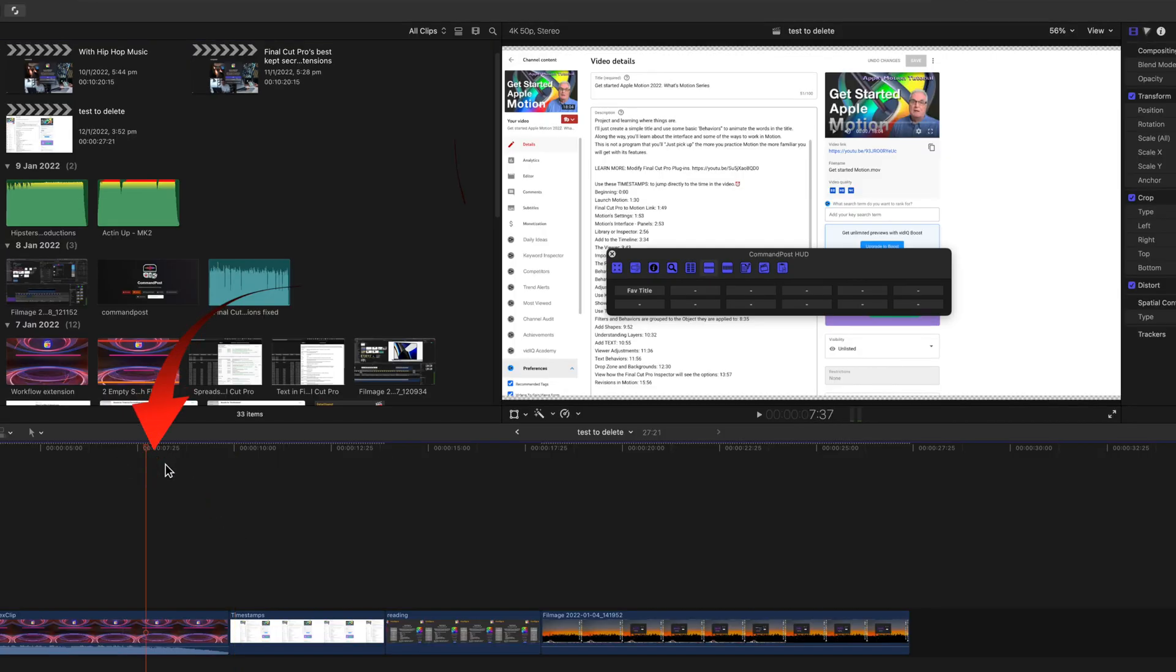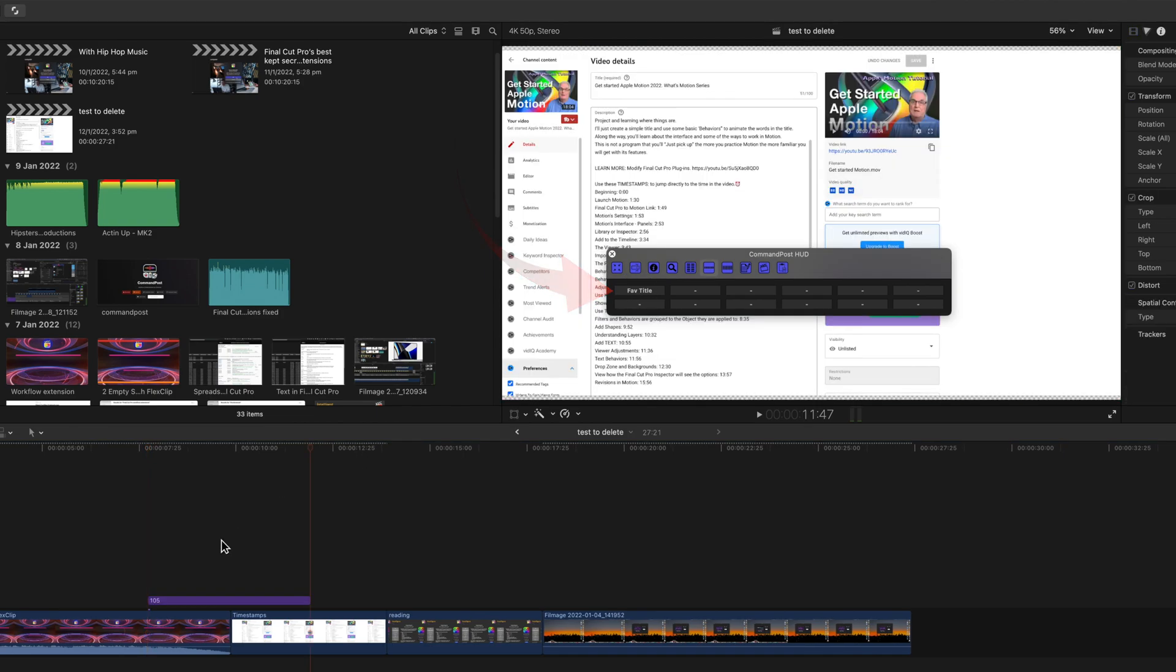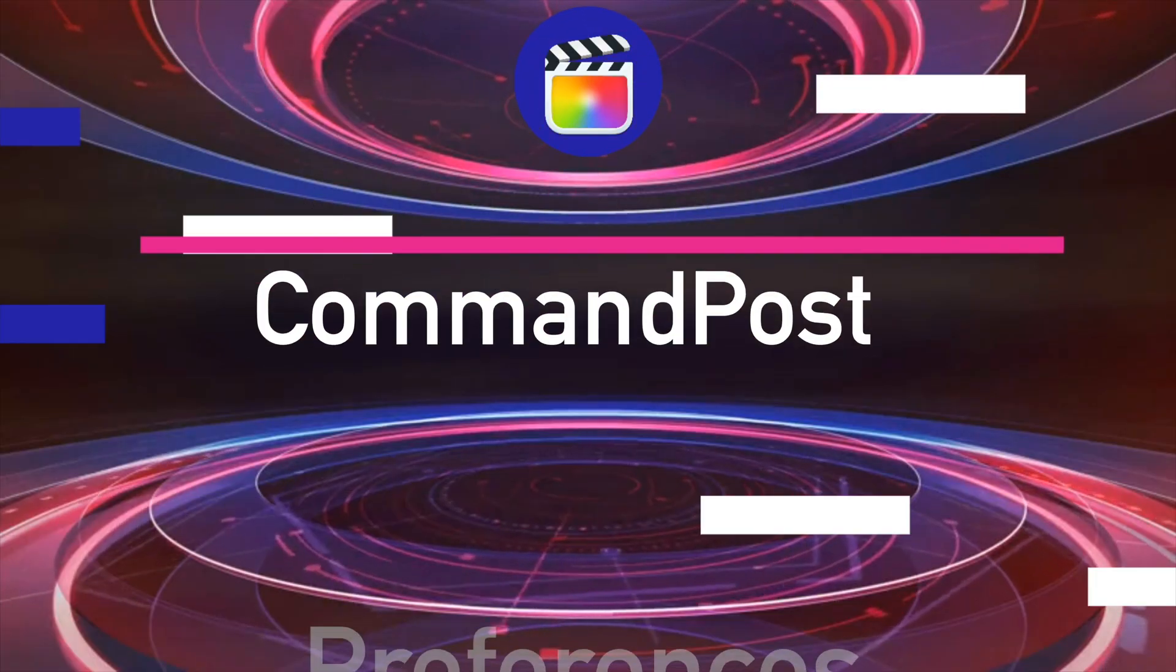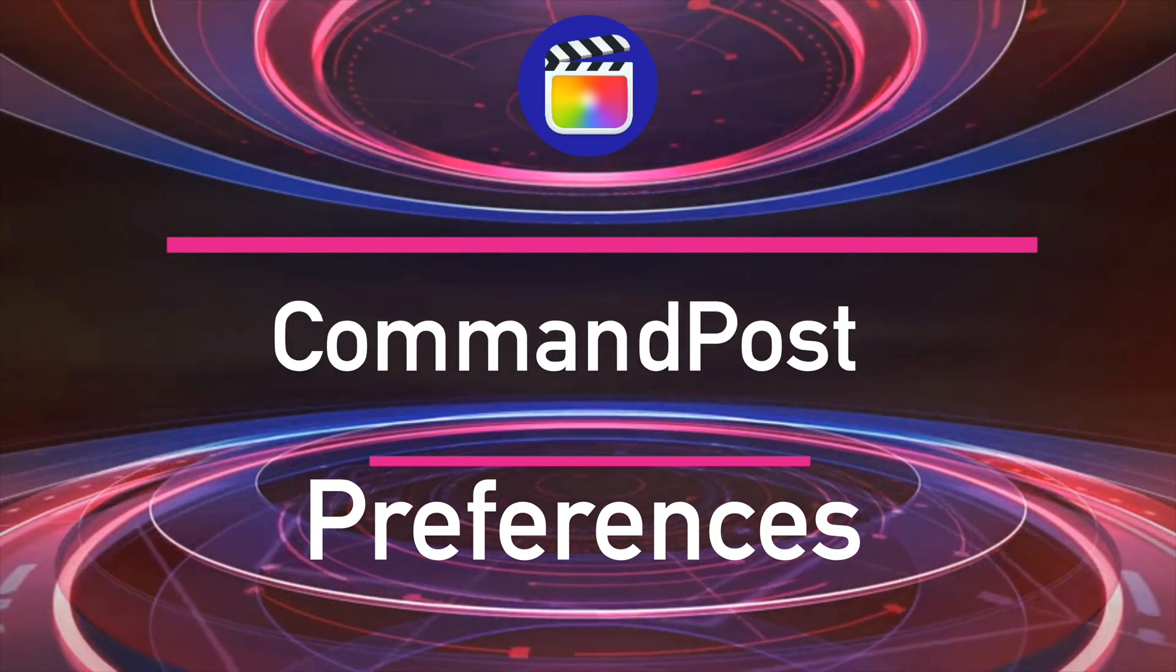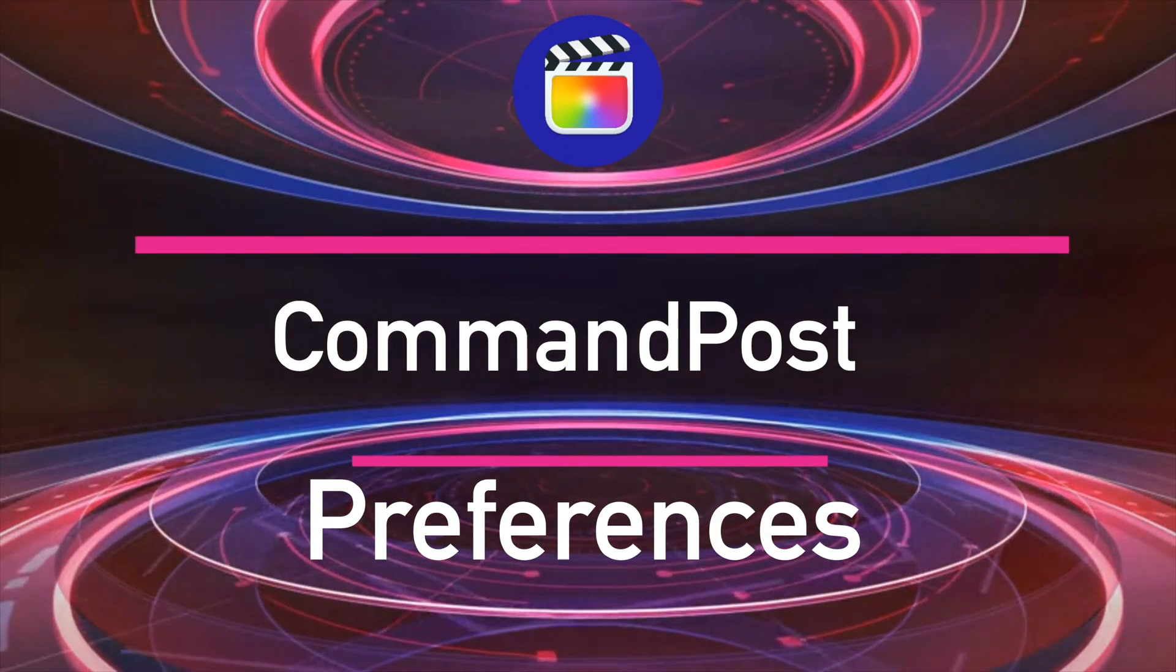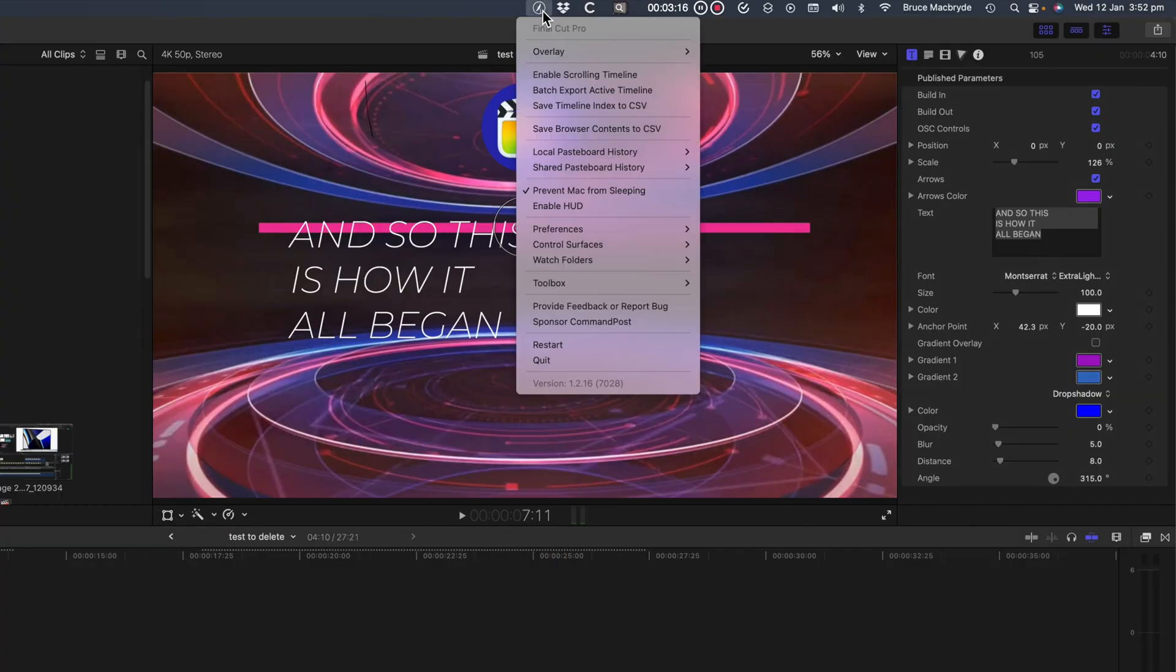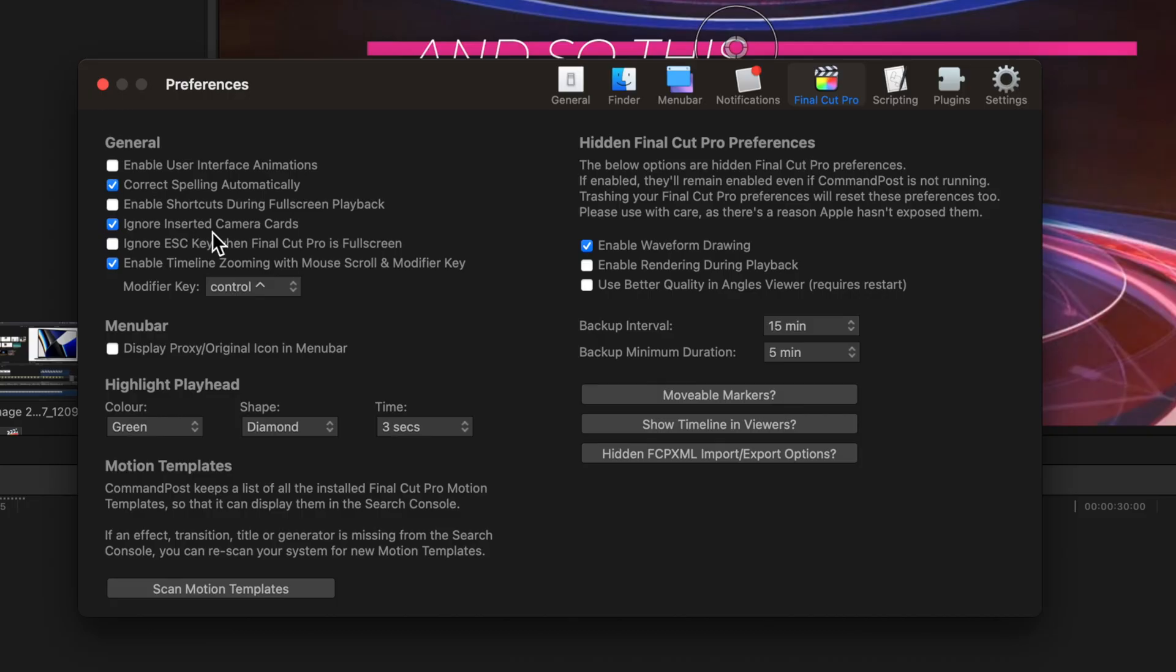Place the playhead in the timeline, and click the button. The title's added. And the Preferences option, and these are the ones that I use. Insert camera cards ignored.